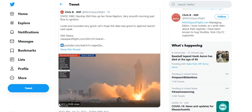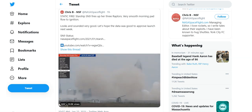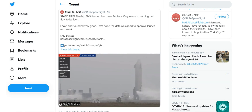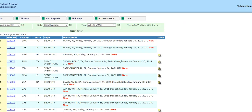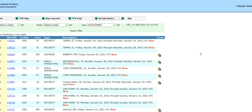But for now, all we know is that this static fire has been officially completed. It went well. And so we're hoping that apparently Monday is the net date for this possible launch. If we go on the FAA's temporary flight restrictions, we do see space operations in the area for Sunday to Monday, January 24th to January 25th.